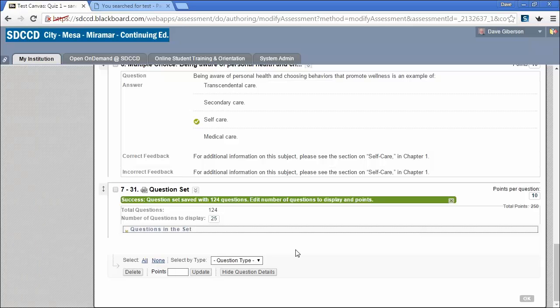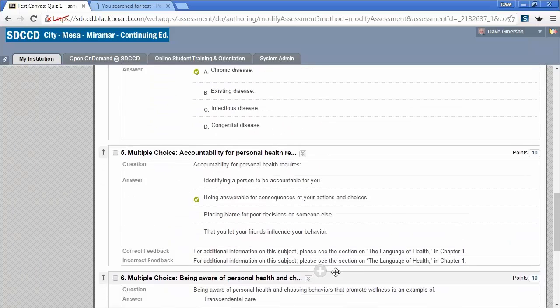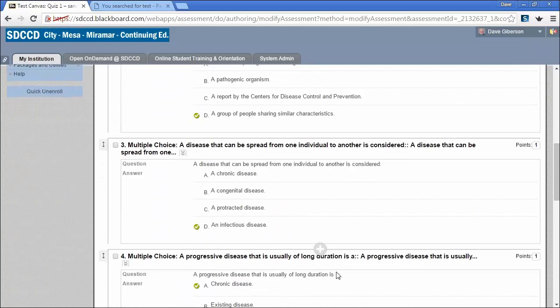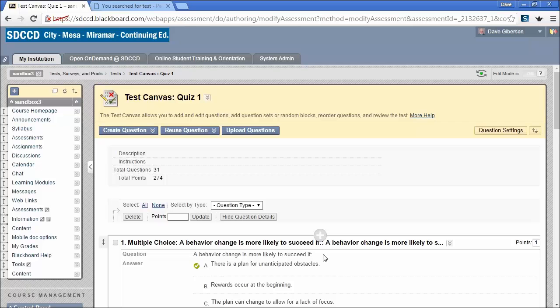You can create multiple question sets within a test if you wish to select blocks of questions from successive pools and keep them ordered separately from one another. But basically, that's all there is to creating a test using questions stored in question pools and old tests.